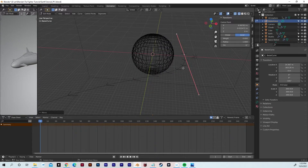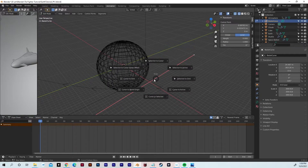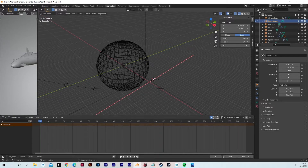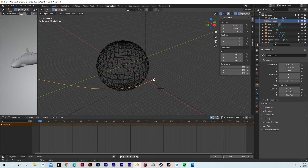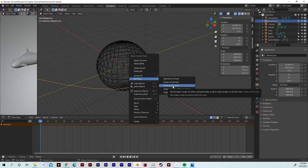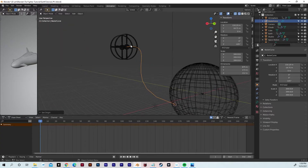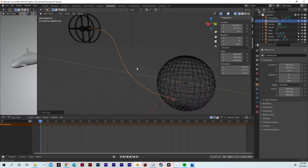Now we need to tether the shuttle to the flight path. First, some prep on the flight path: hit Shift+S and select Cursor to Selected — that aligns the 3D cursor to the start point. Then hit Tab to go back to object mode, right-click, Set Origin, and Set Origin to 3D Cursor. Now the origin of this path is set to the beginning of the path. Make sure it is not at the space station, because that won't work the way we want.